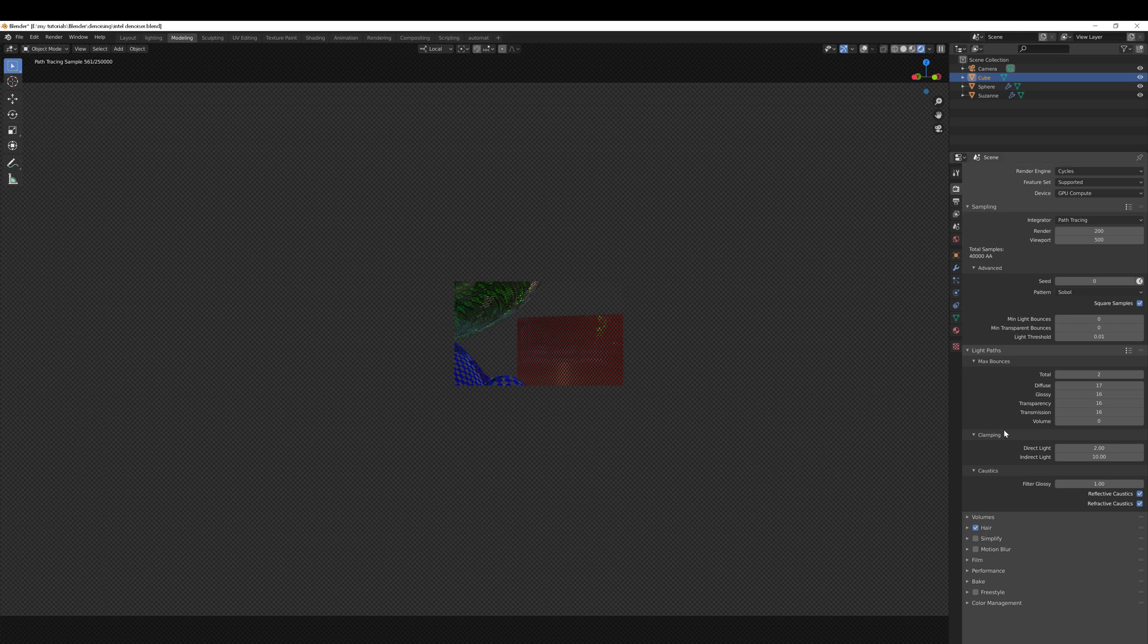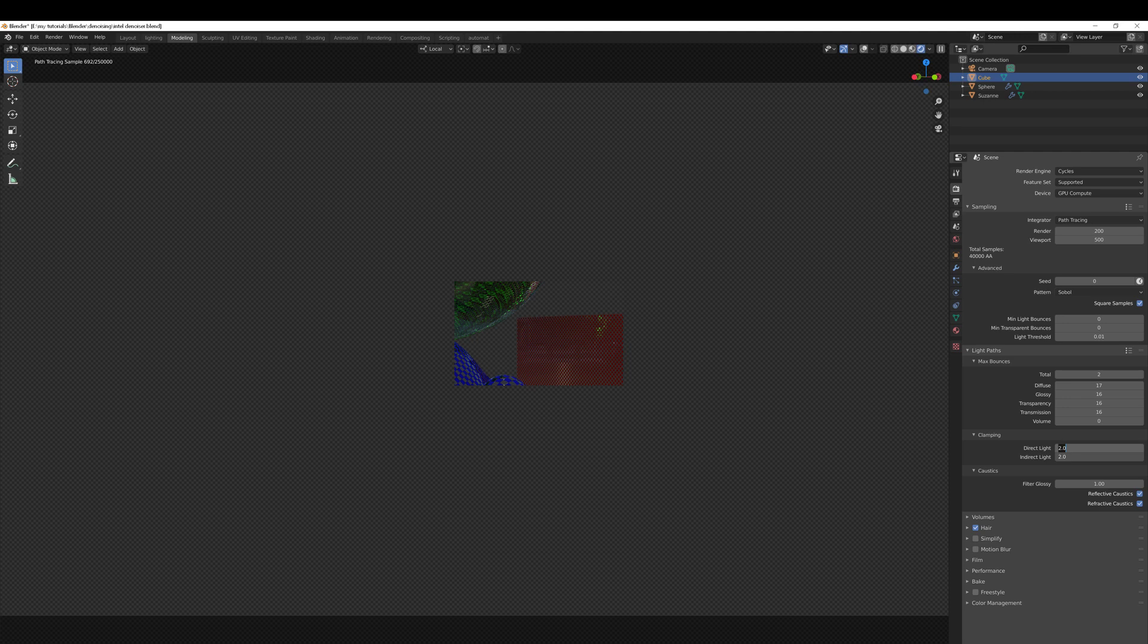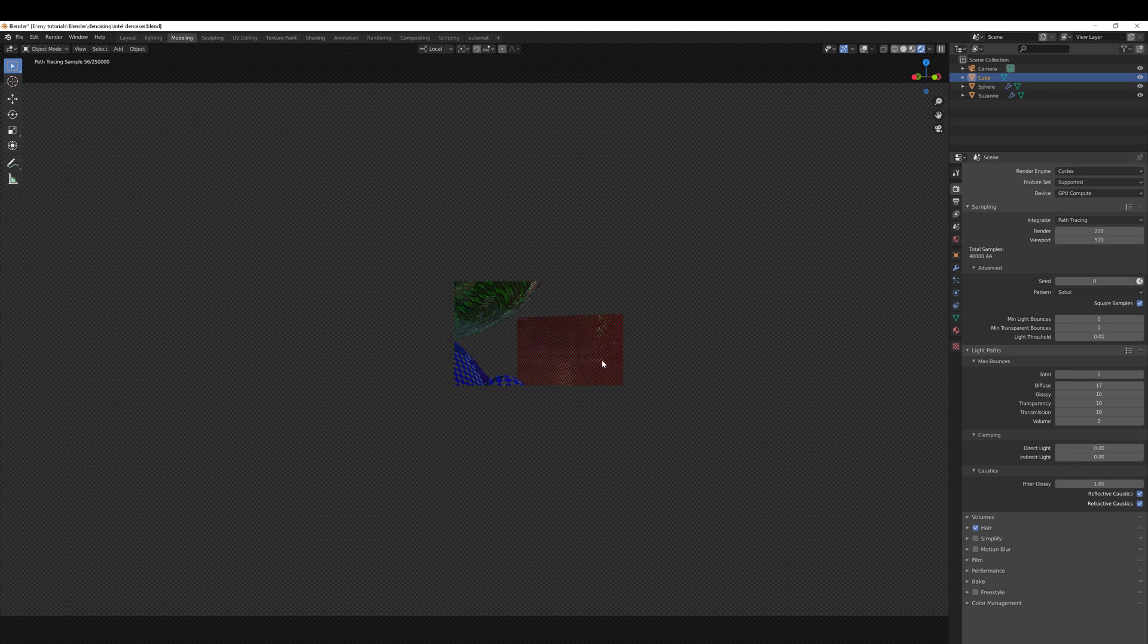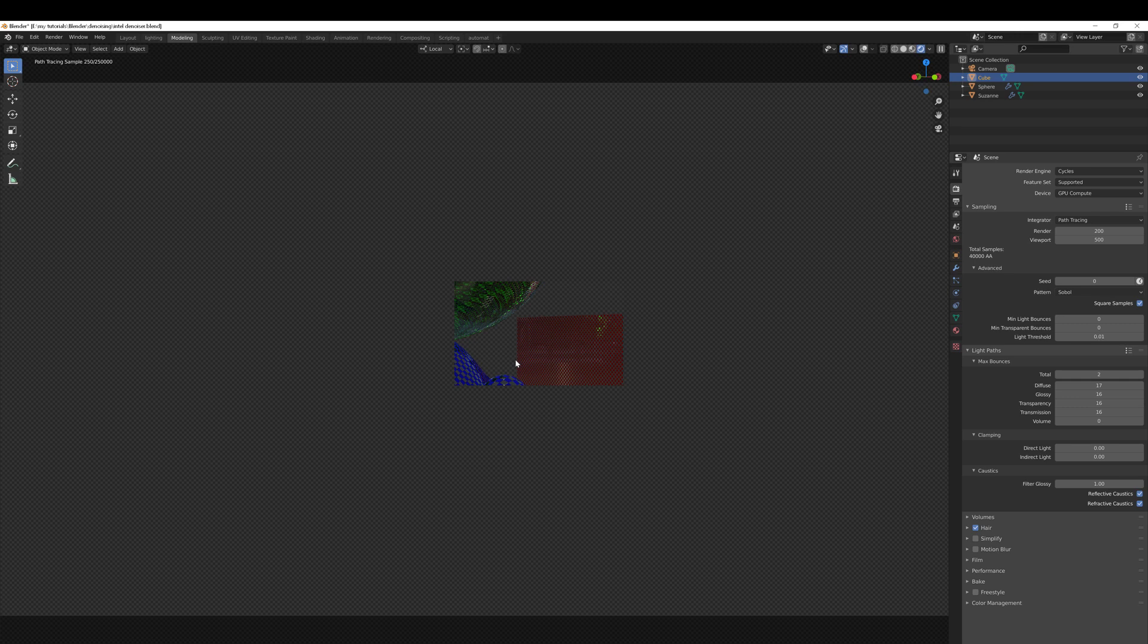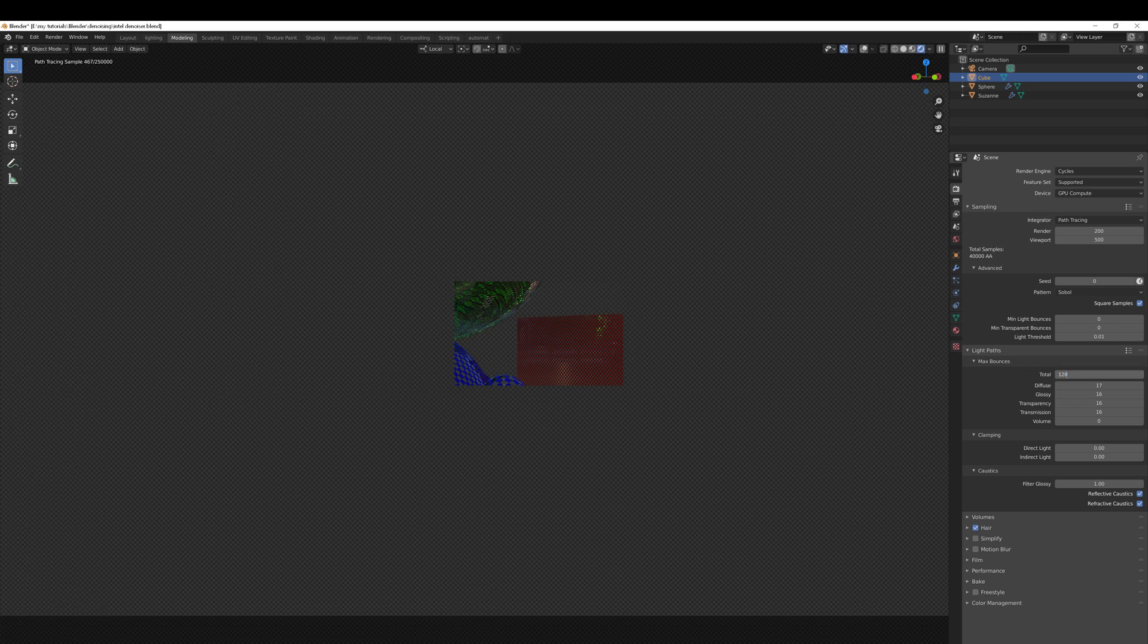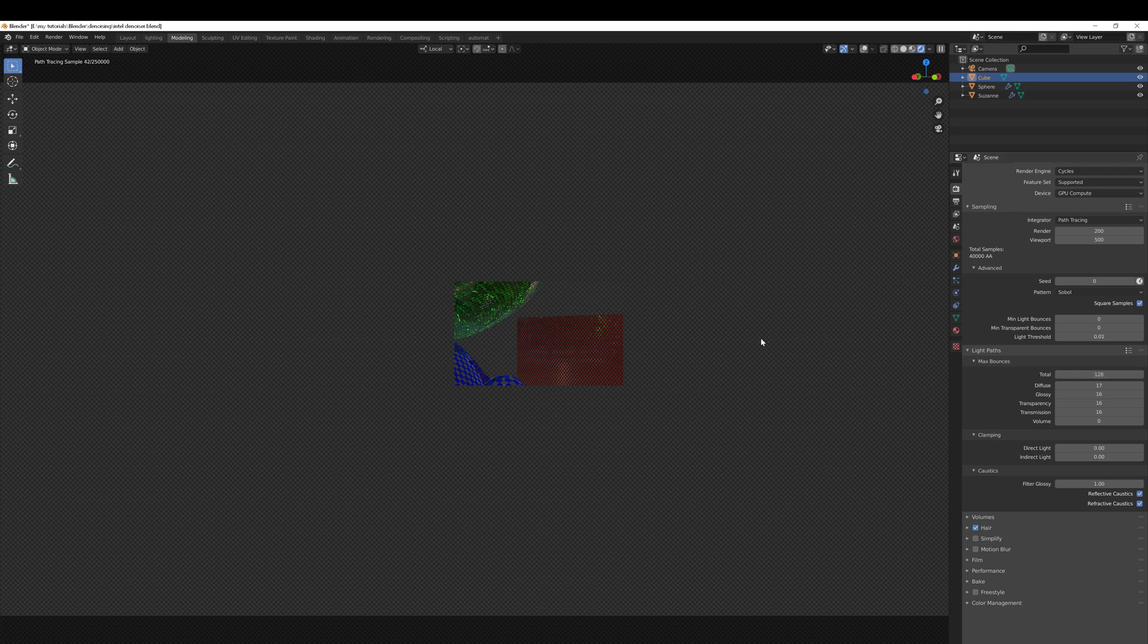At the moment I've got clamping turned on which is making it render a lot faster, but I'll just turn those off to zero and now you'll notice that it's actually taking quite a bit longer to clean up. In fact that's really fast, why is that so fast? Ah, number of bounces - let's change that to 128. There we are, so it's a lot noisier now which is what I want for this example.